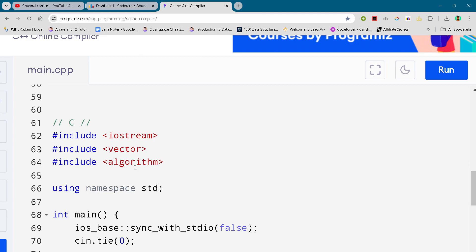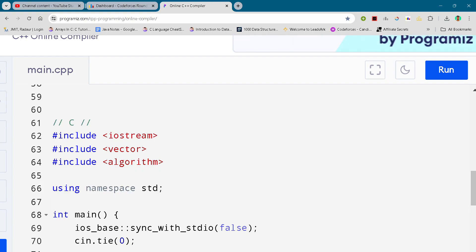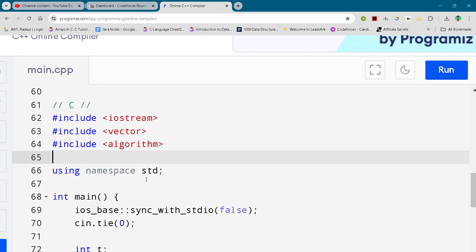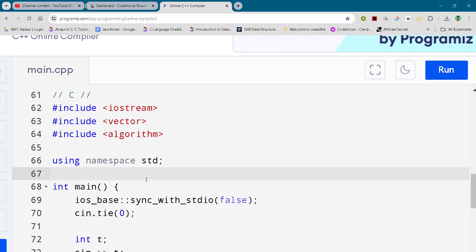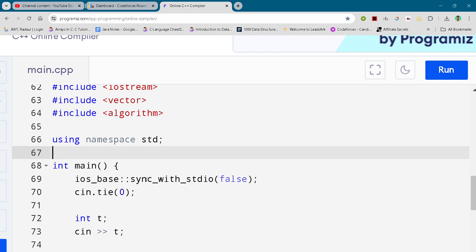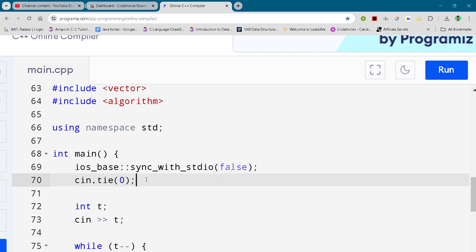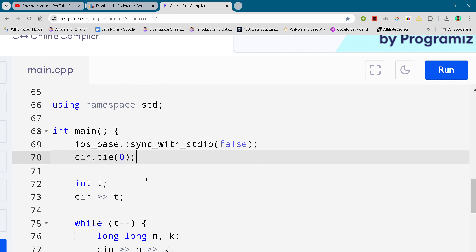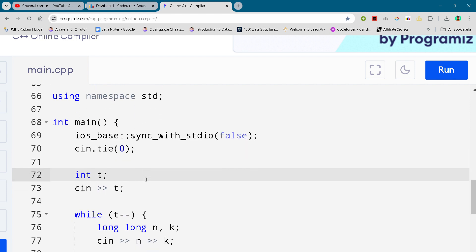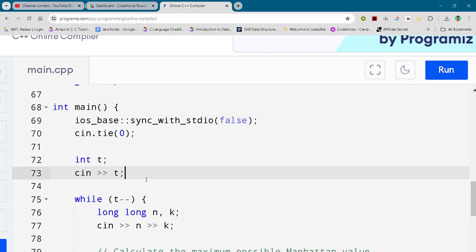Alright, so without wasting any further time, let's get started. Here you can see the solution. I will be just scrolling it down as usual and you can just pause the video to see that solution.